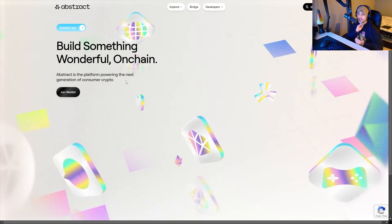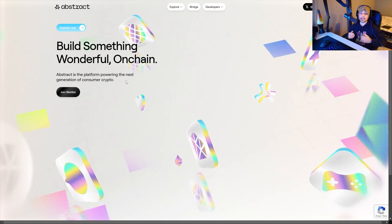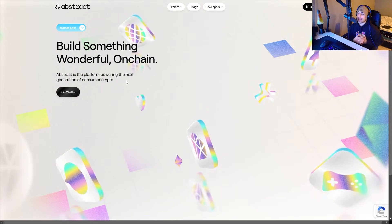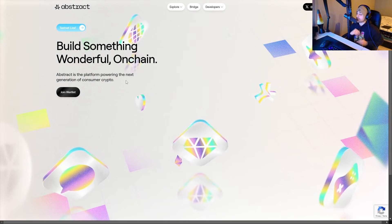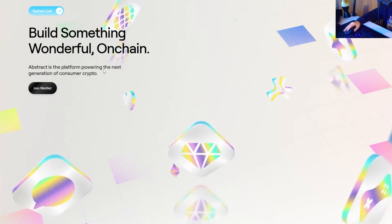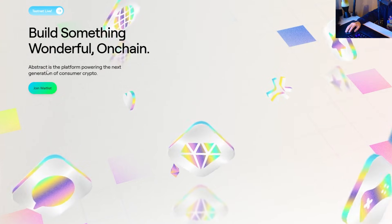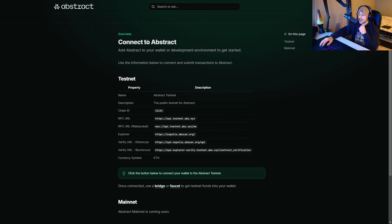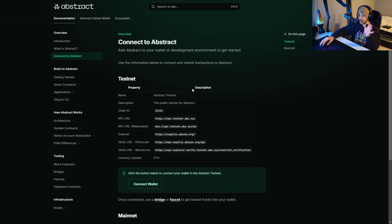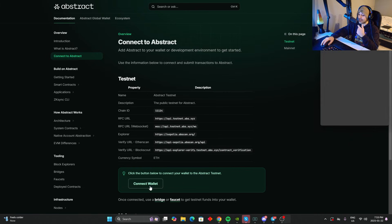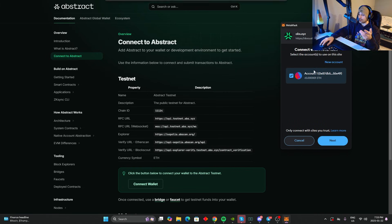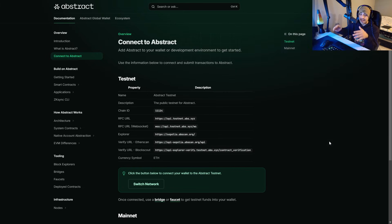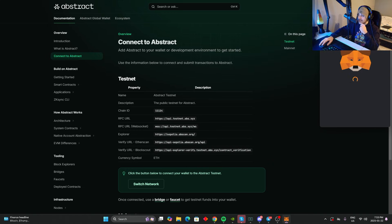As you guys can see here, this is the actual project. The blockchain is called Abstract Chain. If you guys are interested, all links are going to be down below in the description. You can see here 'Build Something Wonderful, Onchain.' You can join the wait list, but I first want to show you guys their testnet. If you click this link, you'll be redirected where you can look at everything - the actual blockchain, the mainnet. You can actually connect your wallet, which I'm going to do right now. I'm going to connect my MetaMask.